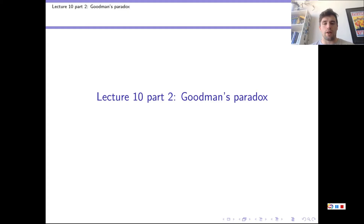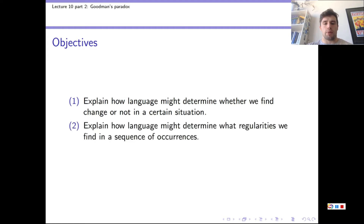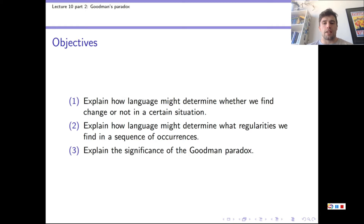Hi everyone, welcome to Lecture 10 Part 2 on Goodman's Paradox. The objectives for this video are the following. After watching, everyone should be able to: 1. Explain how language might determine whether we find change or not in a certain situation. 2. Explain how language might determine what regularities we find in a sequence of occurrences. 3. Explain the significance of the Goodman Paradox.